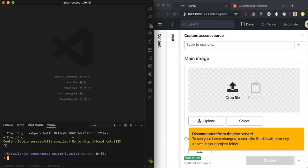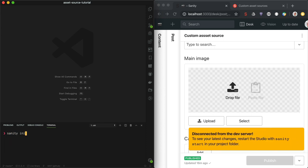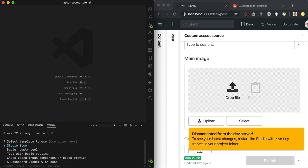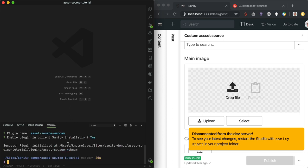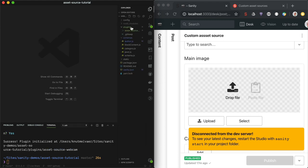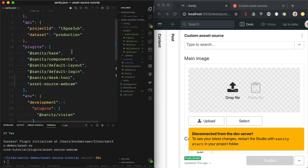So let's quit this process and write `sanity init plugin`. This will give us some choices. We don't have an asset source plugin starter yet, so we can use the basic empty tool. We'll call it `asset-source-webcam` and enable it. What this did was add some files to the plugins folder and add the plugin name to the plugins array in sanity.json, so it's loaded when we start the studio.